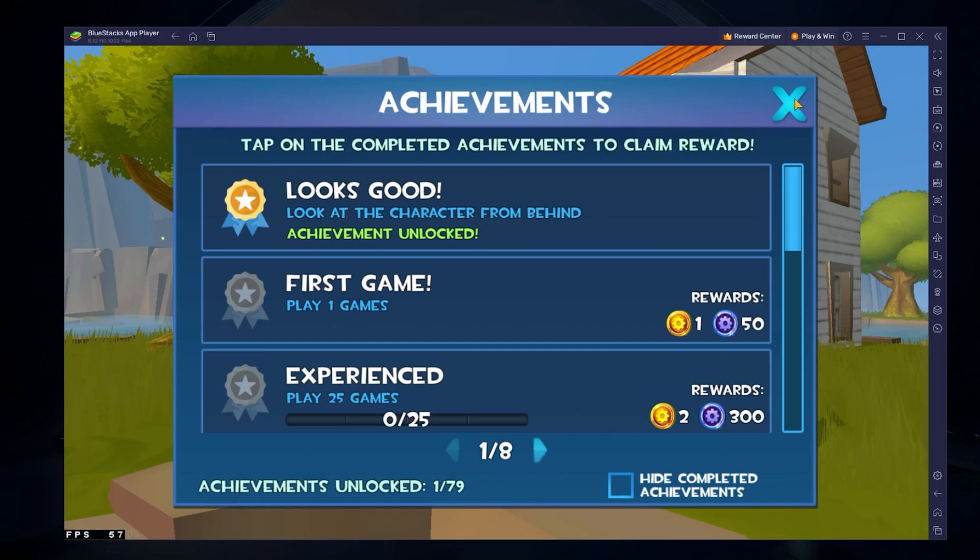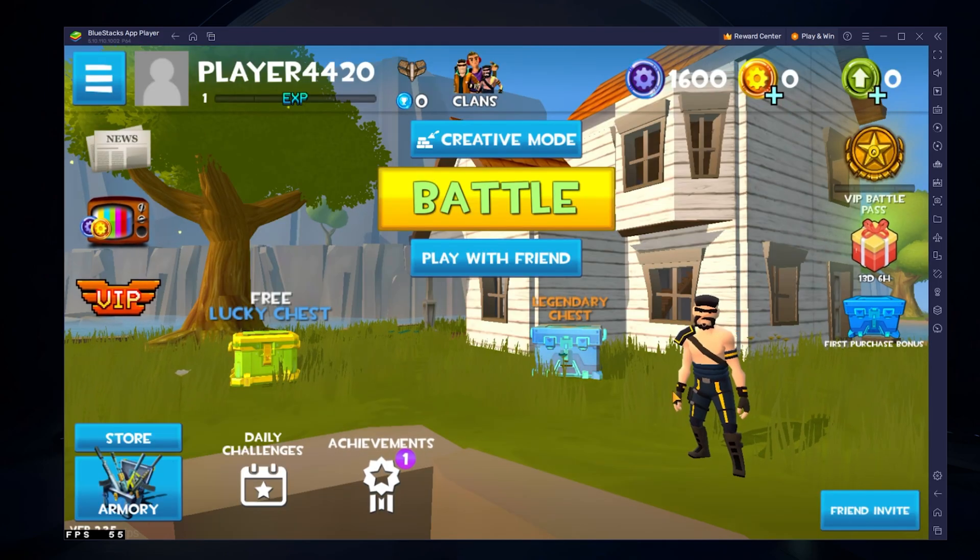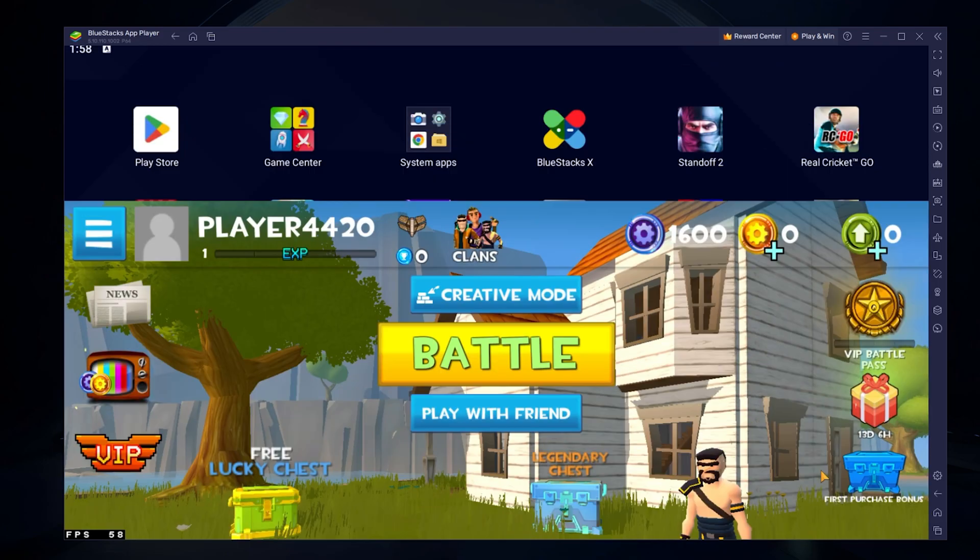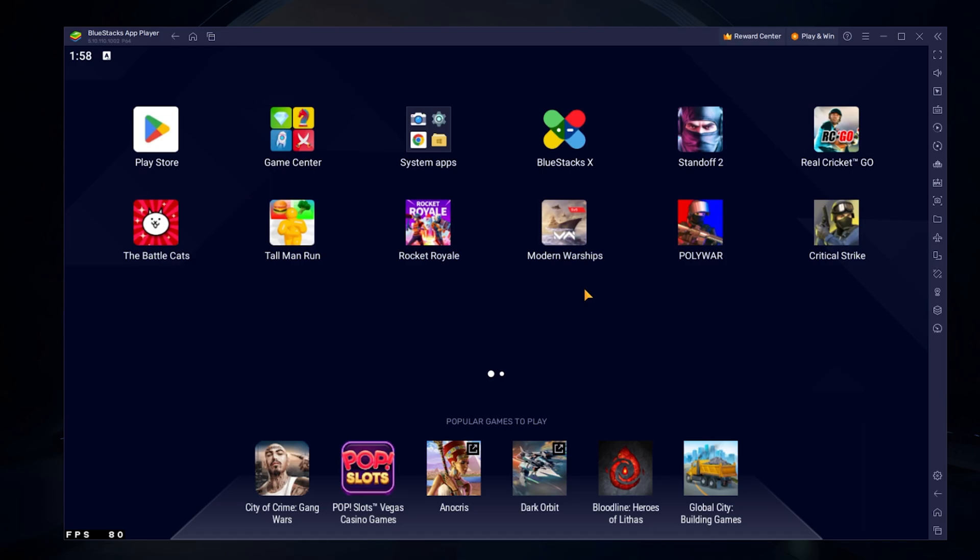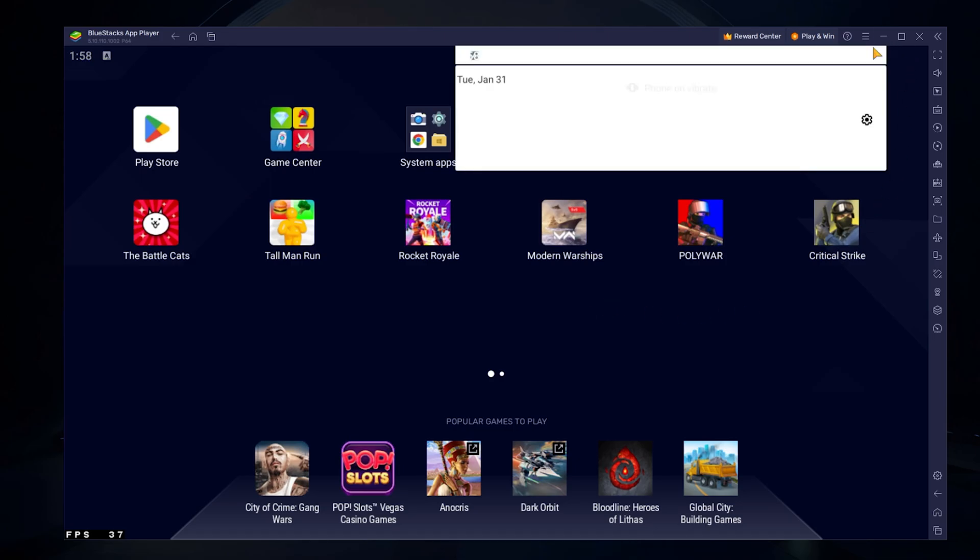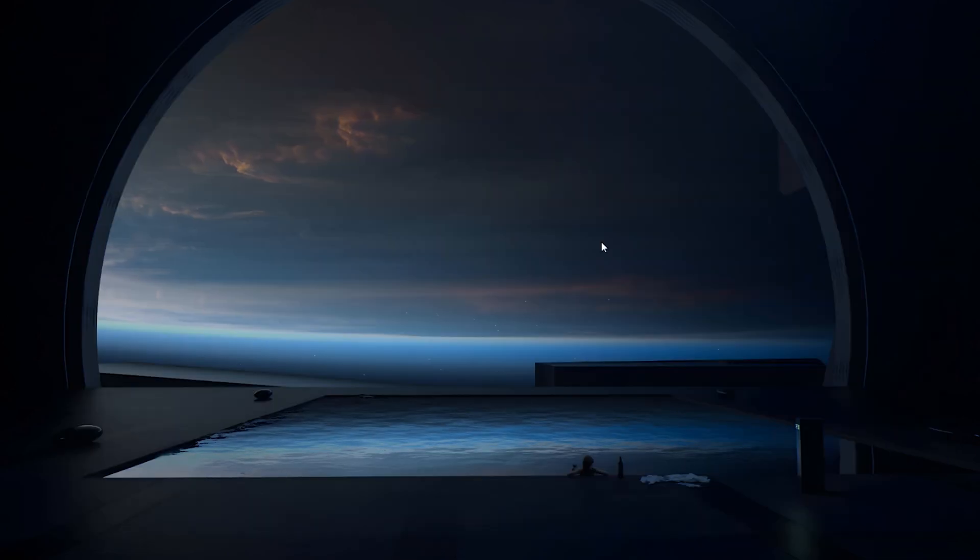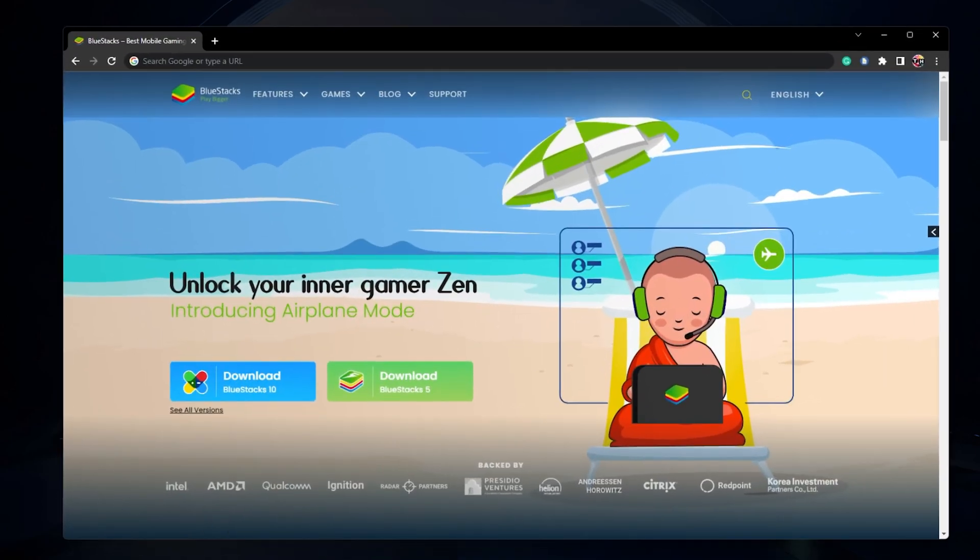To play Rocket Royale on your PC, you must use an Android emulator such as BlueStacks. BlueStacks is a popular choice to play mobile games on your PC as it's optimized for playing mobile games. Click on the first link in the description to get to this page.